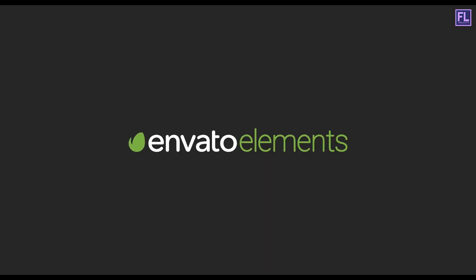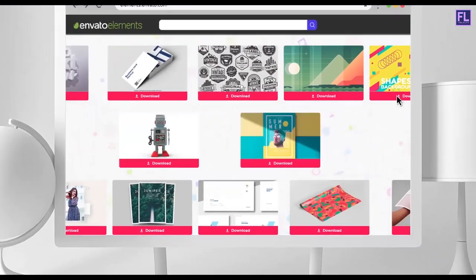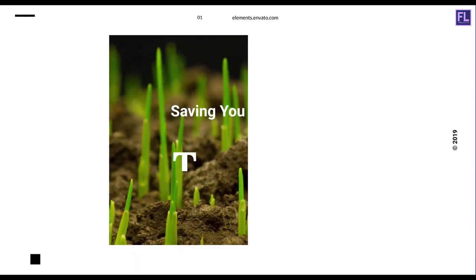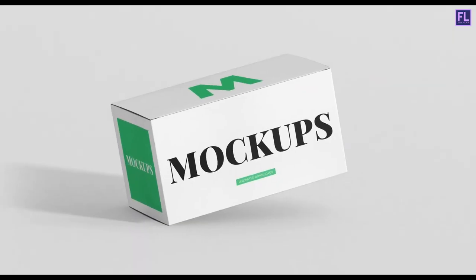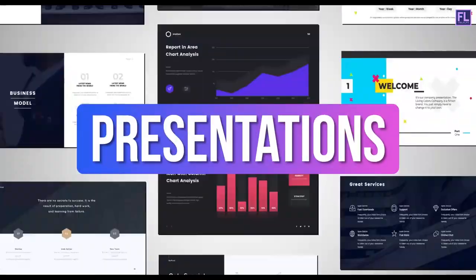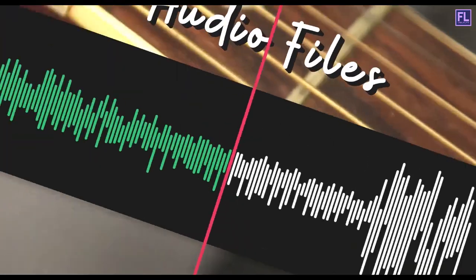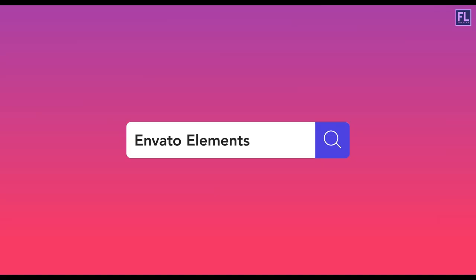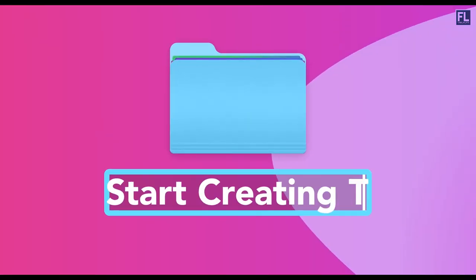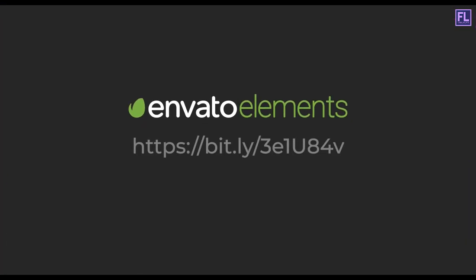Design video products faster with Envato Elements. Get unlimited downloads of After Effects templates, stock footage, fonts, mock-ups, photos, presentations, music files, web templates and more. Visit Envato Elements and start creating today. Check the first link in the description.